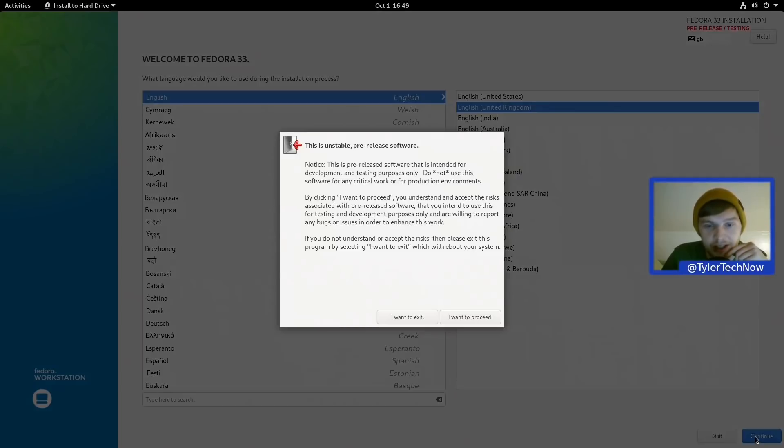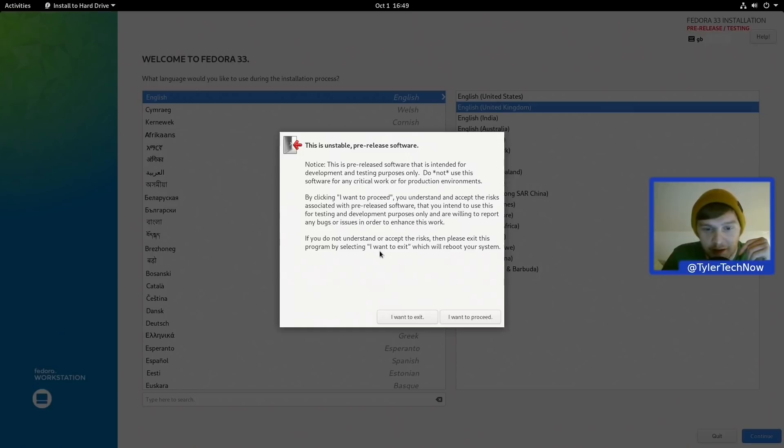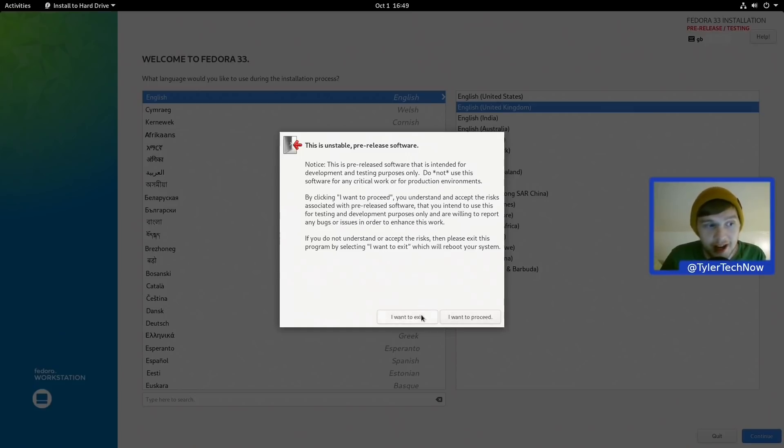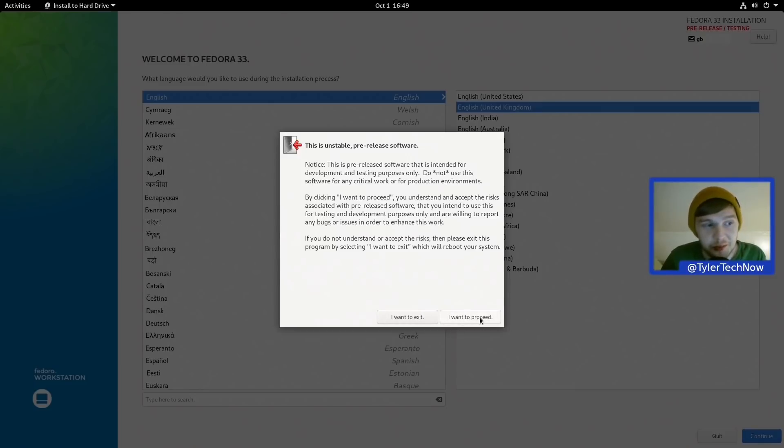Okay, so we get a little notice warning message here letting us know that this is indeed pre-release software and there will be certain risks involved. So we've got two options: we could either exit, which would make for a very short video, or obviously what we will be doing is pressing I want to proceed.